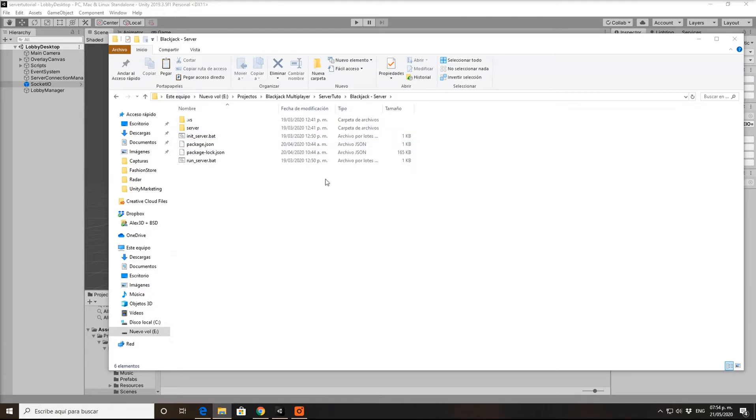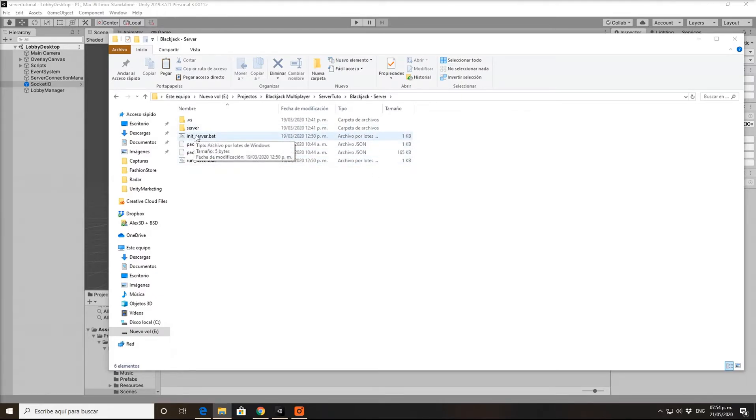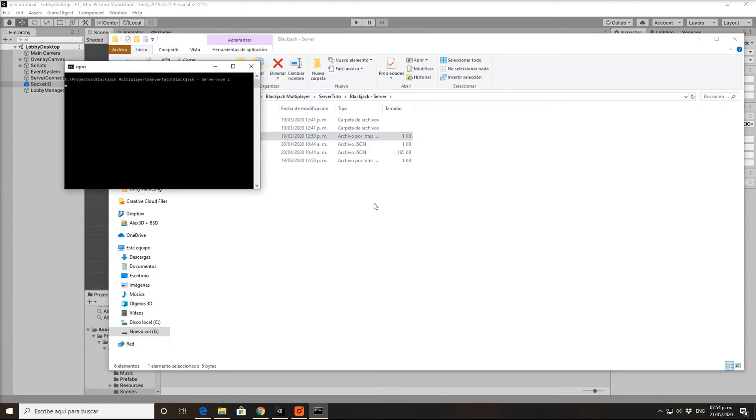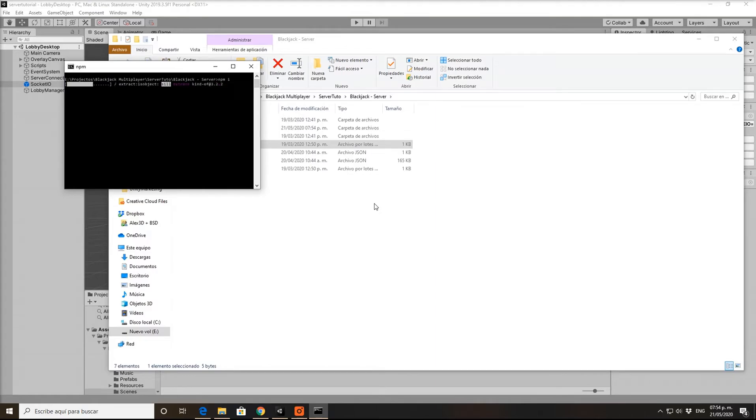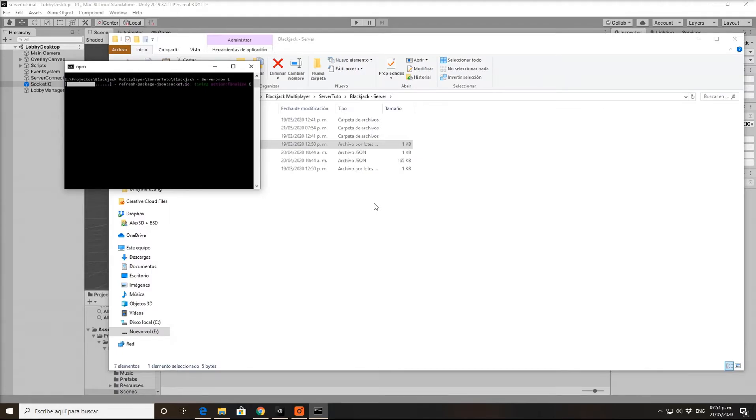This is simple. You just have to press this run batch file to install the server. Just click it and this will install all the dependencies, so you don't have to do anything. I'll pause the video and you can continue when this is installed.